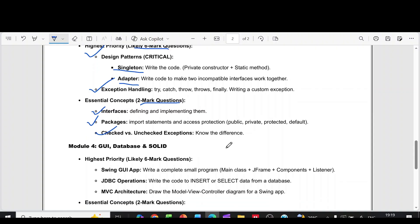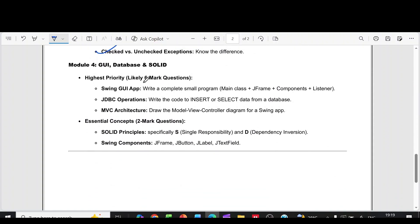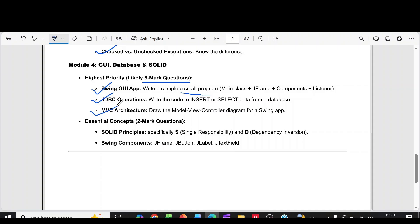Then we can come to the module 4. In that, six more questions. Swing GUI app, write a complete small program, main class plus J frame plus components plus listener. Then JDBC operations. Then MVC architecture.